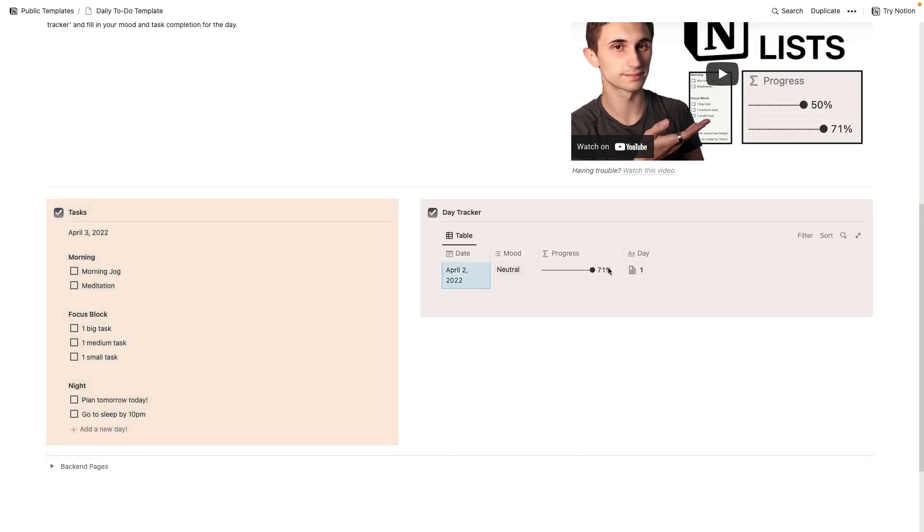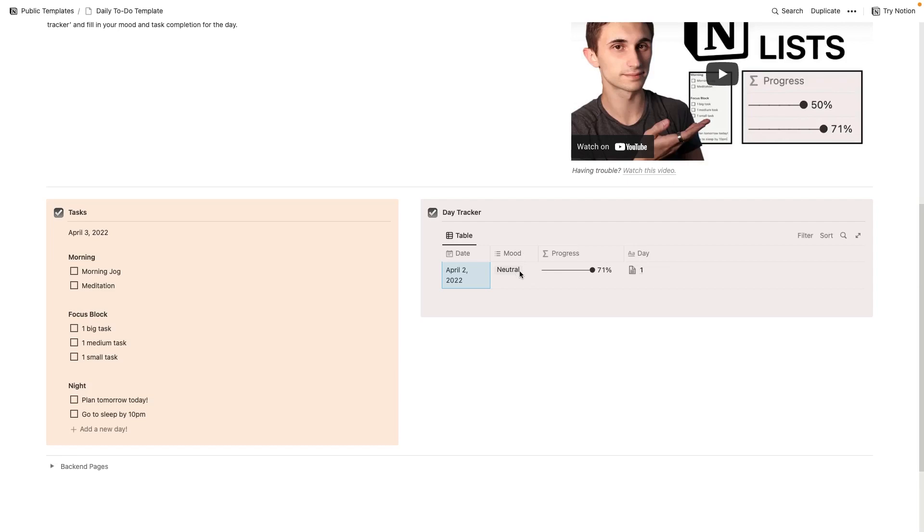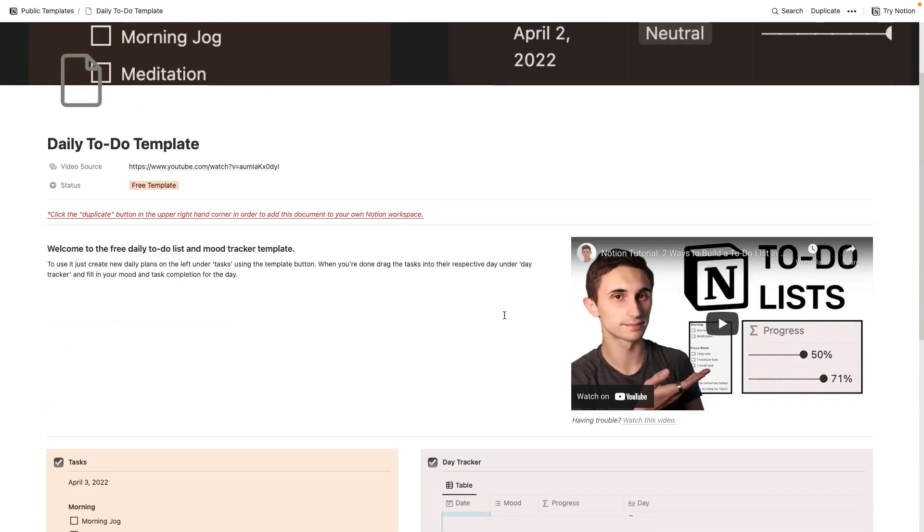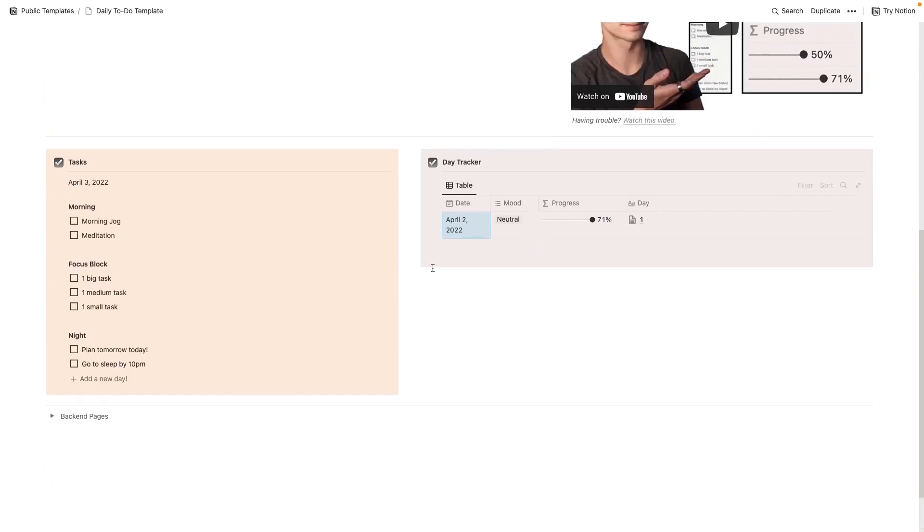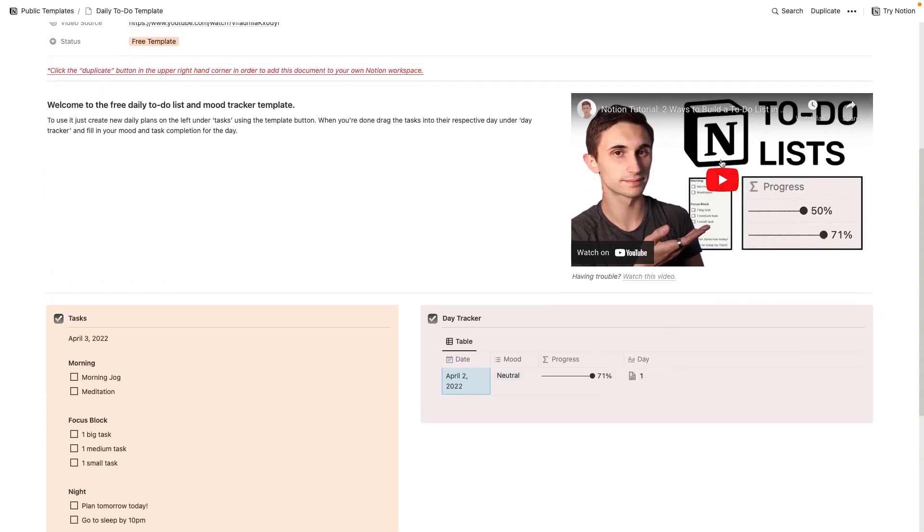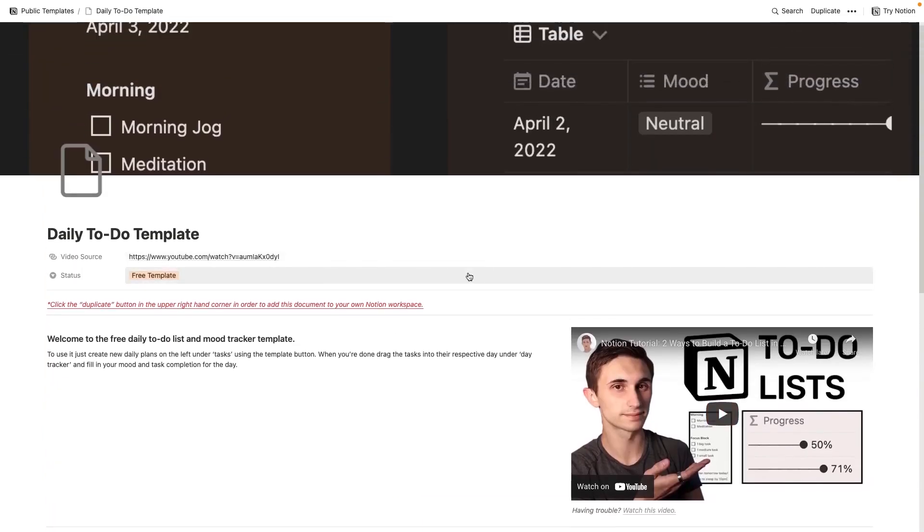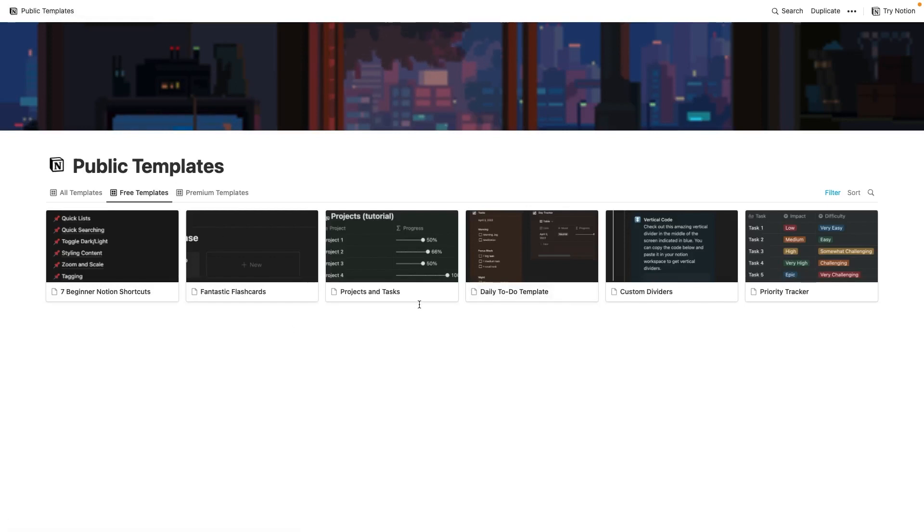For instance, April 2nd here, we got 71% done. If I open up the day, you'll see that we missed a couple tasks, but we got some of these done. So five completed out of seven, and that gives us our 71%. This also serves as a mood tracker, so that's pretty neat. And if you want to learn more about this particular task tracker and daily tracking system, check out this video right here. Again, you can access this entire public template library in the link below.